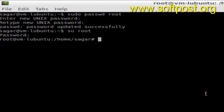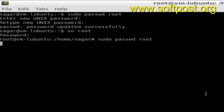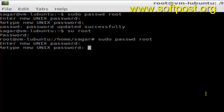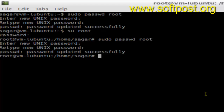Hello there. In this video I'm going to show you how you can change the password for the root. To change the password for the root, what you do is you have to type this command: sudo passwd root. Then hit enter and you will be asked for the new password, then again retype the password.